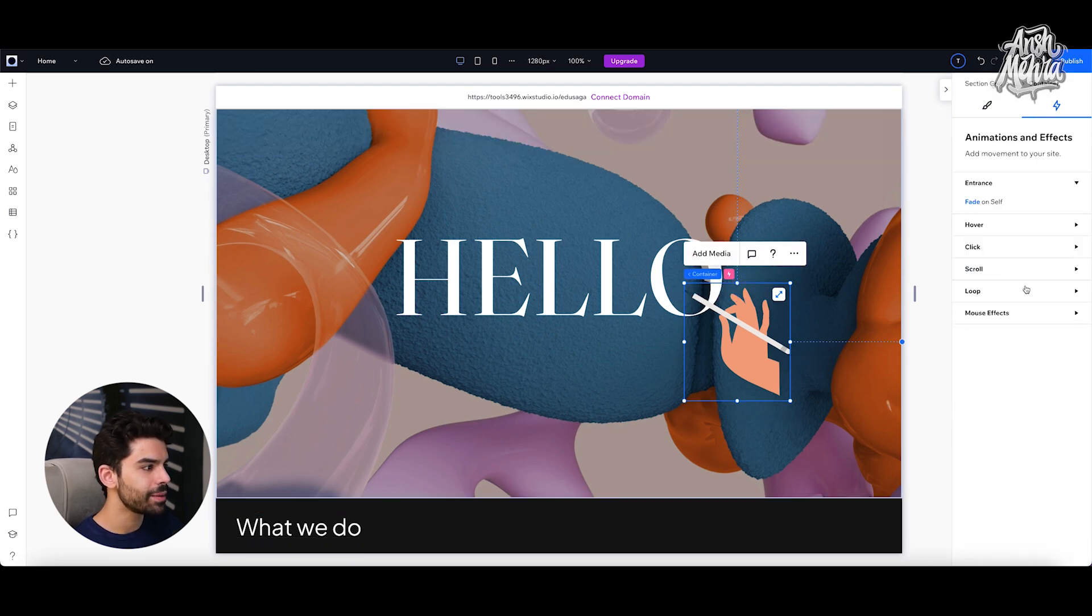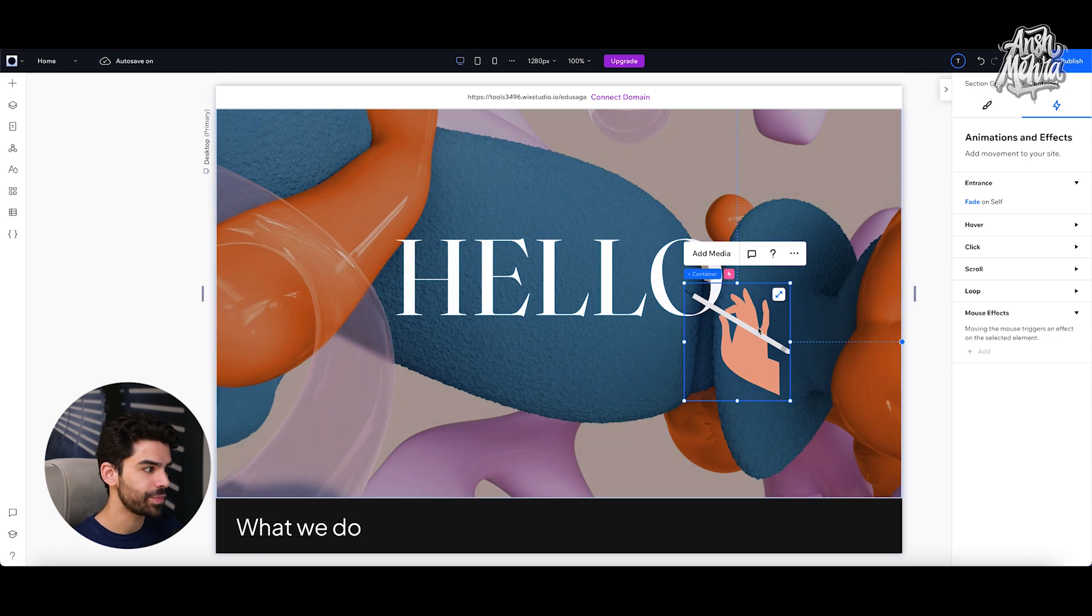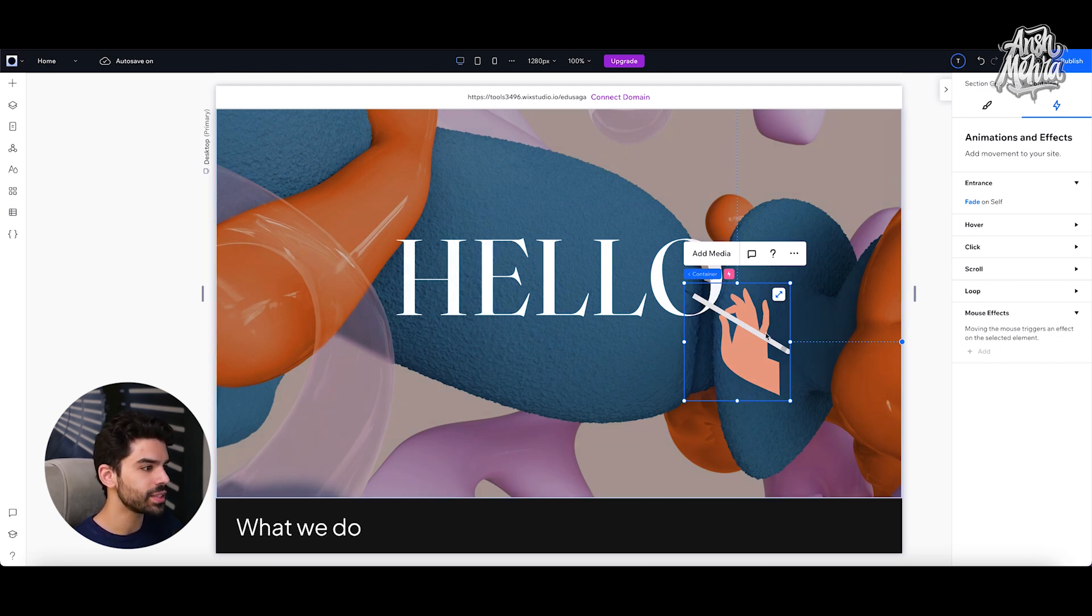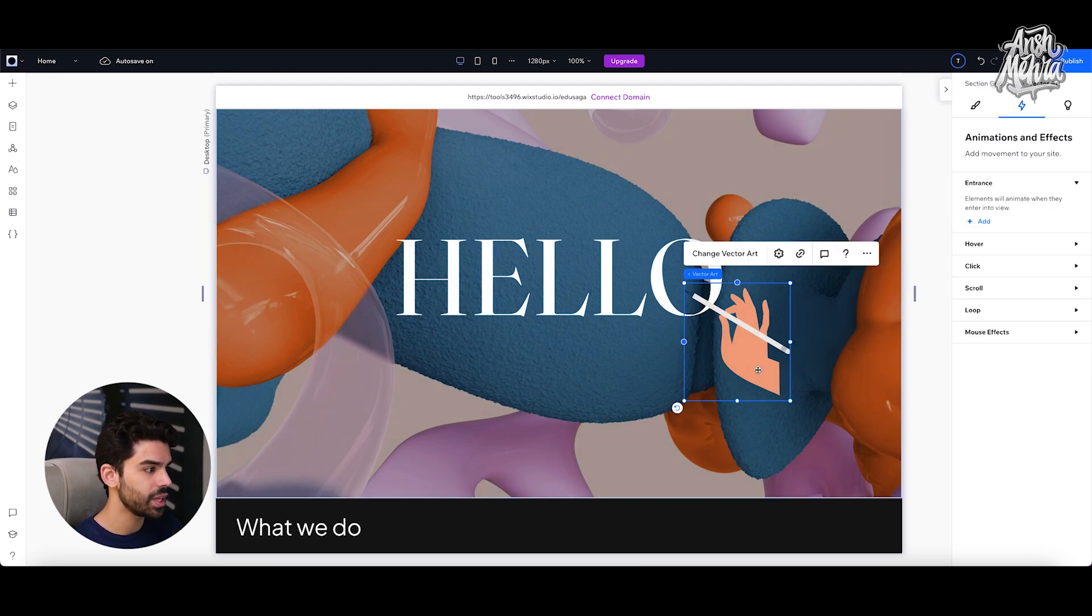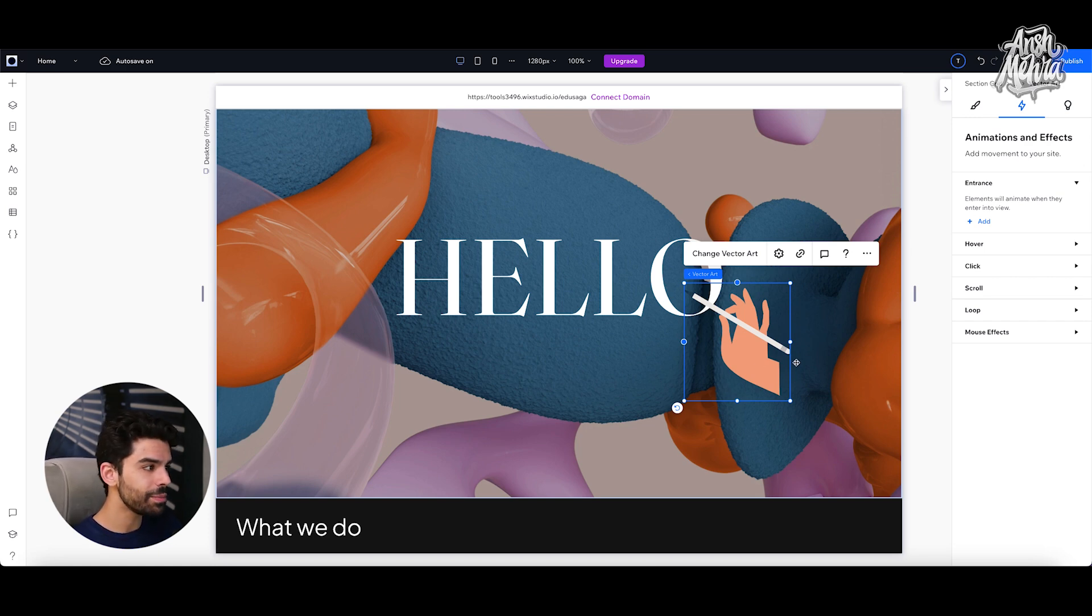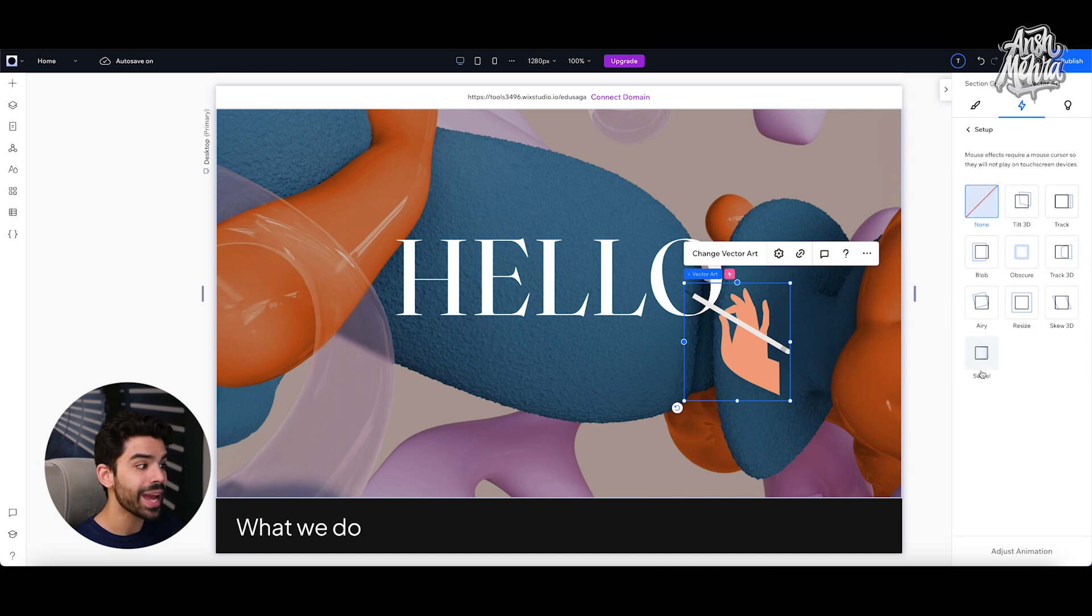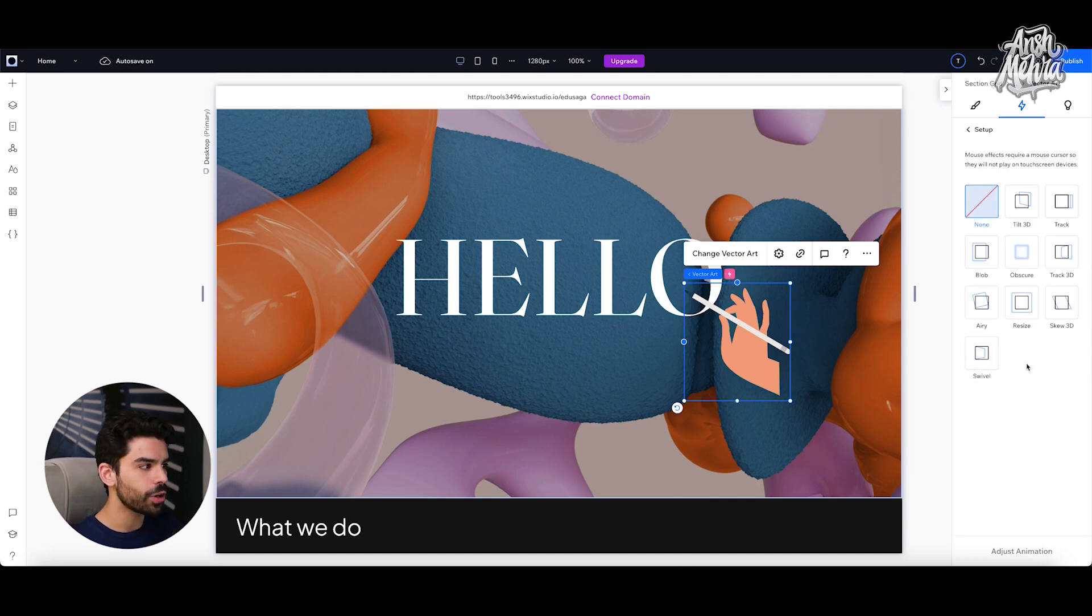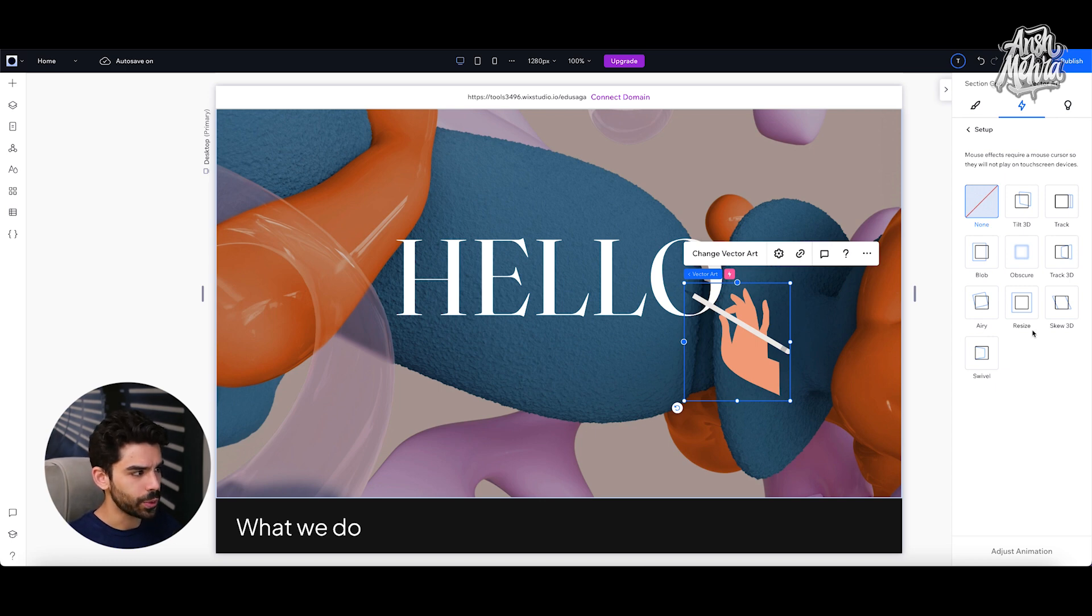I can click on edit site again and go to the options menu. And this time I will select mouse effects, which is the last item. So you would notice that moving the mouse triggers an effect on the selected item. Now to do that, please make sure that you've selected your vector art. Once I have selected my vector art, I can go to mouse effects and click on add. As soon as I do that, I will have a bunch of options available. Now there are a lot of things that you can do.